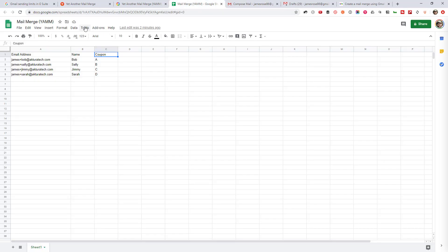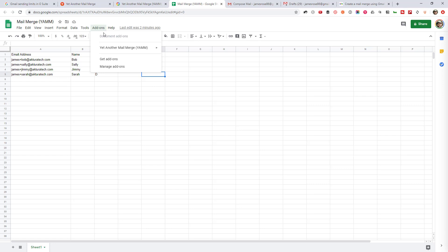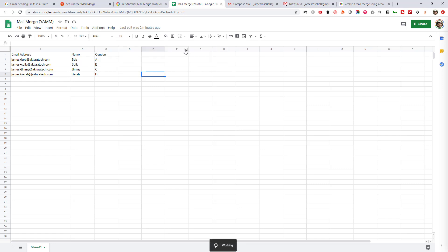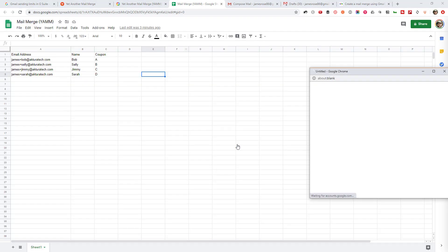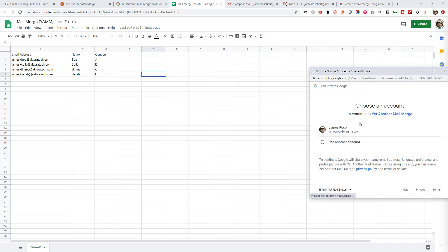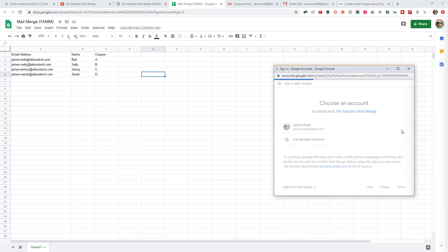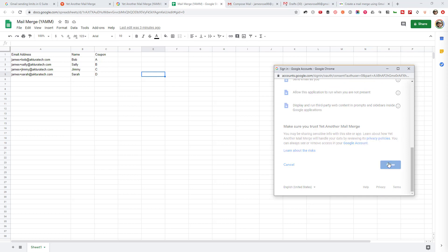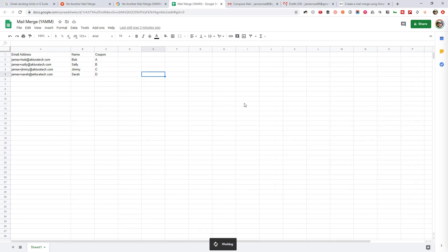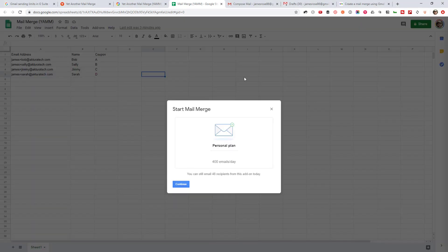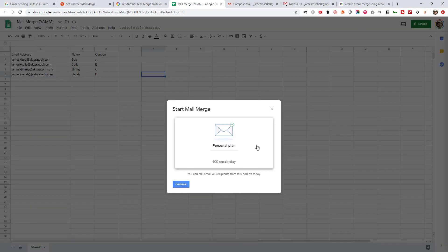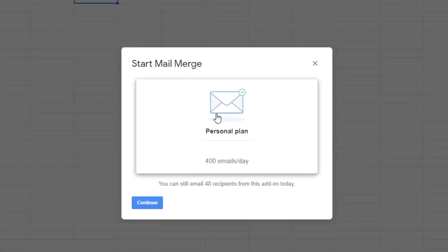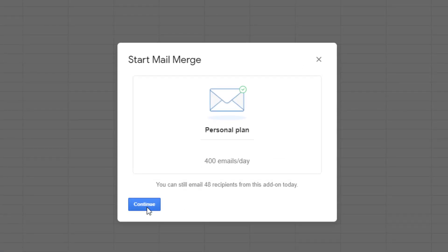So once you've got that draft, that's already saved at this point, jump back over to your spreadsheet, go to tools, go to add-ons, yet another mail merge, and start mail merge. You'll get this thing here that says that it needs your permission to run the script. So go ahead, click continue, and click your account to give this script permission to run on your account.